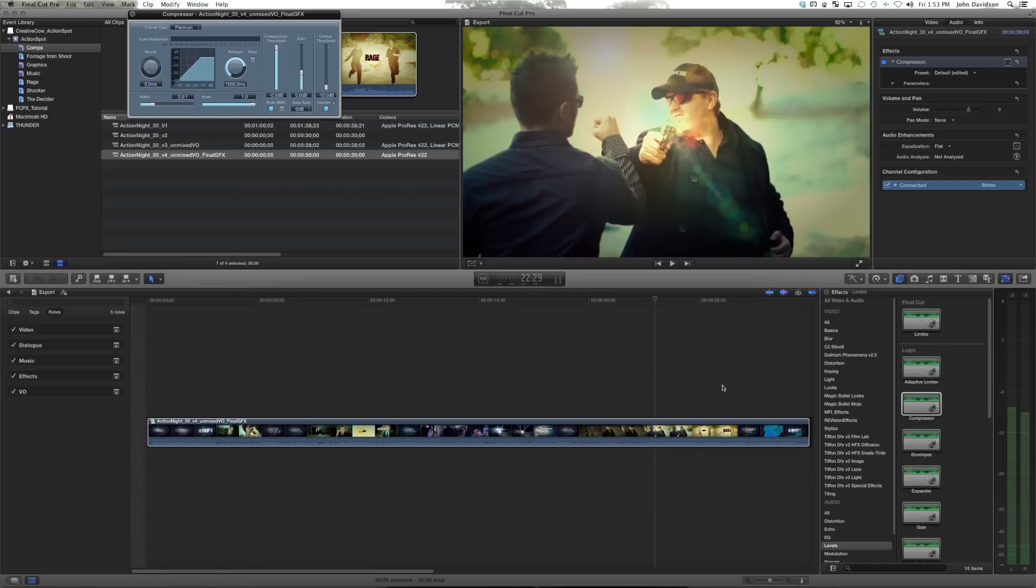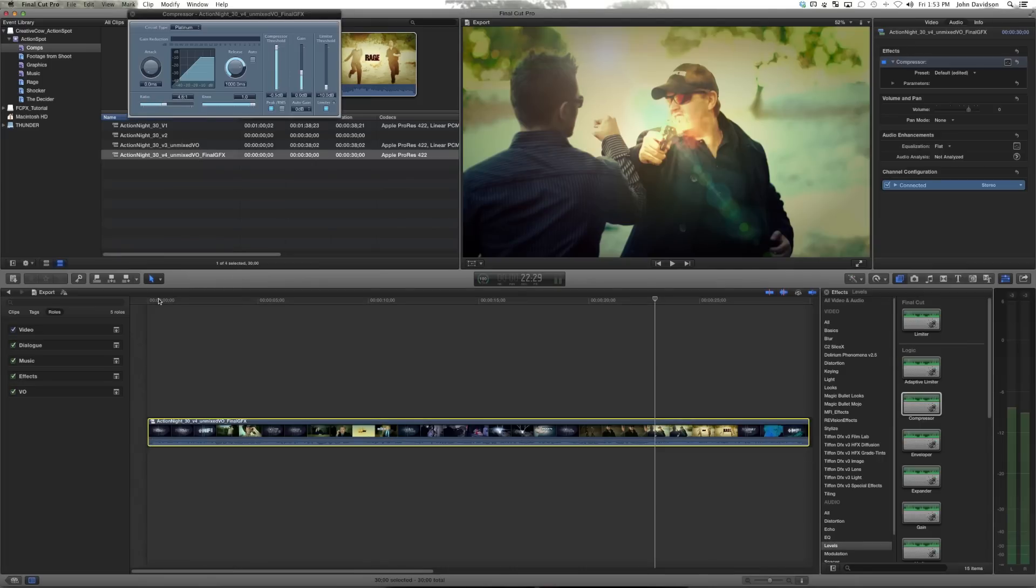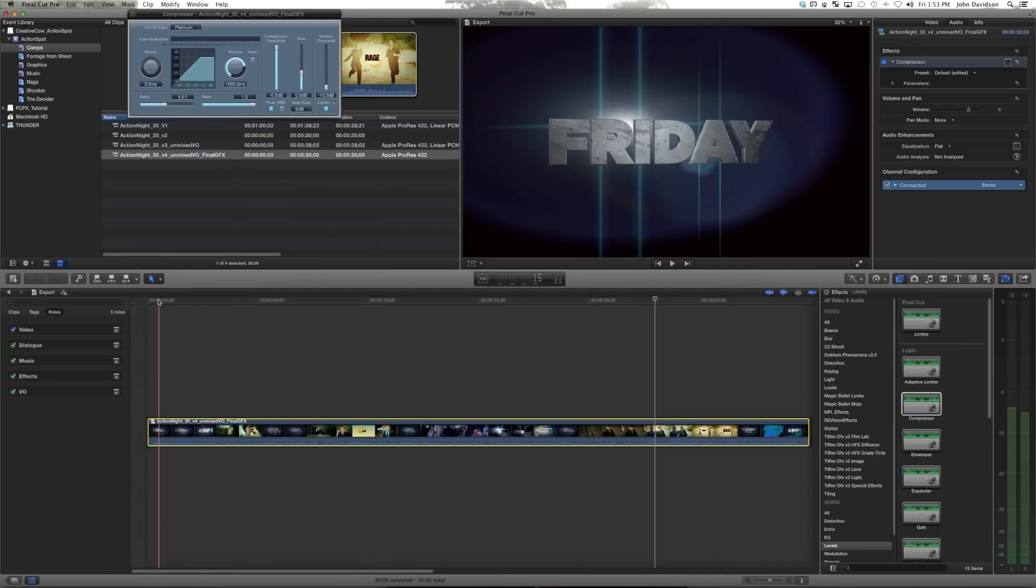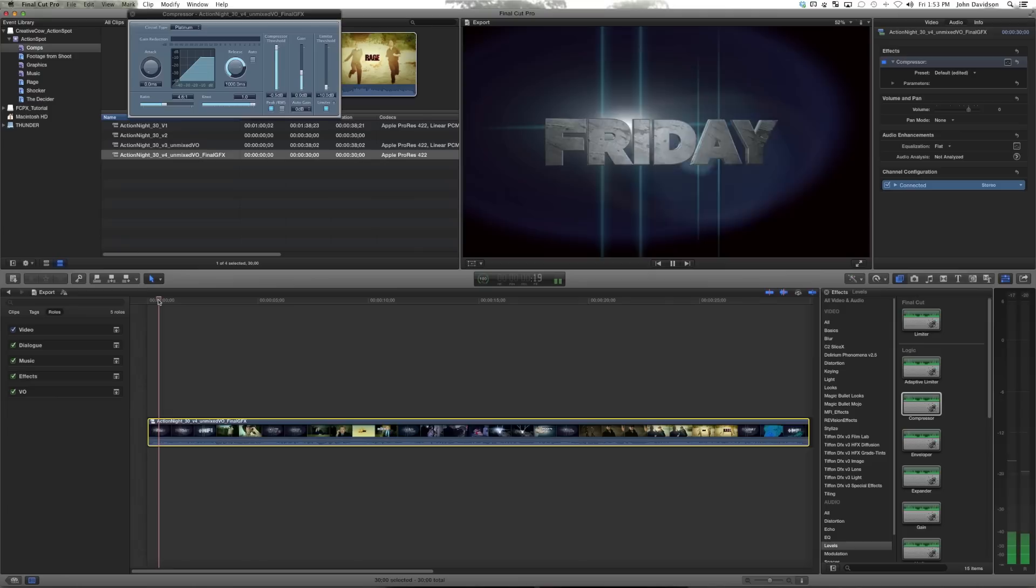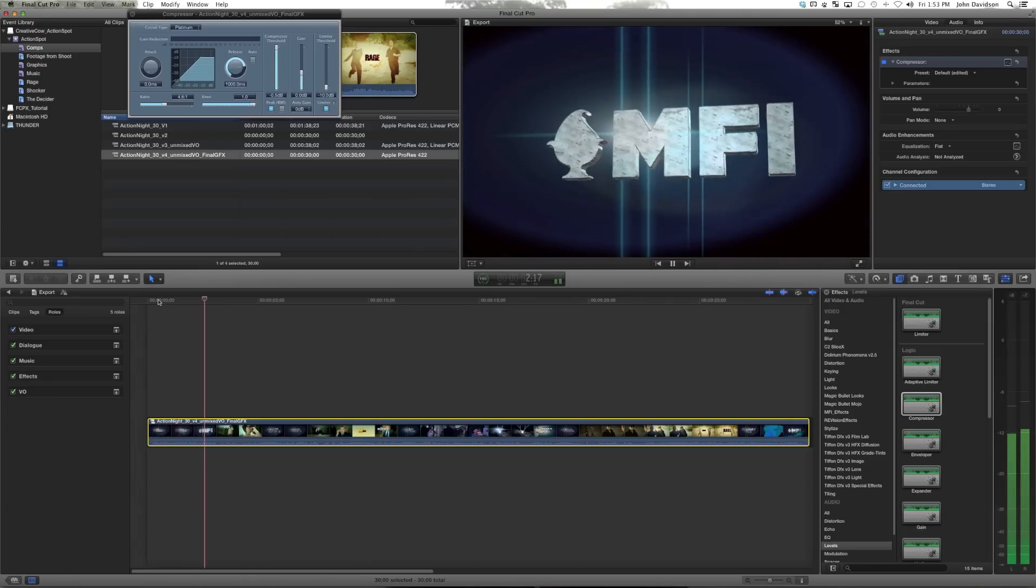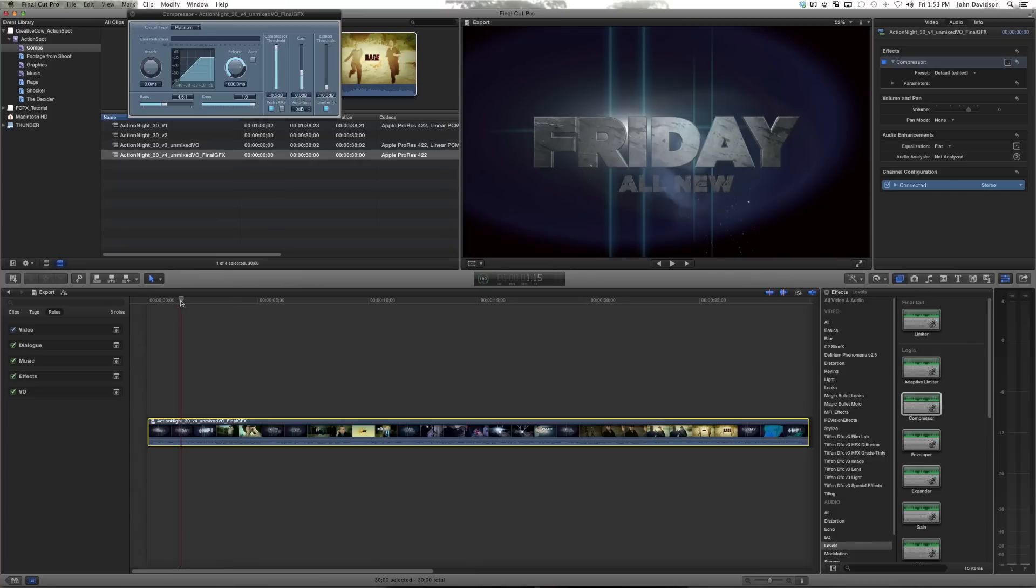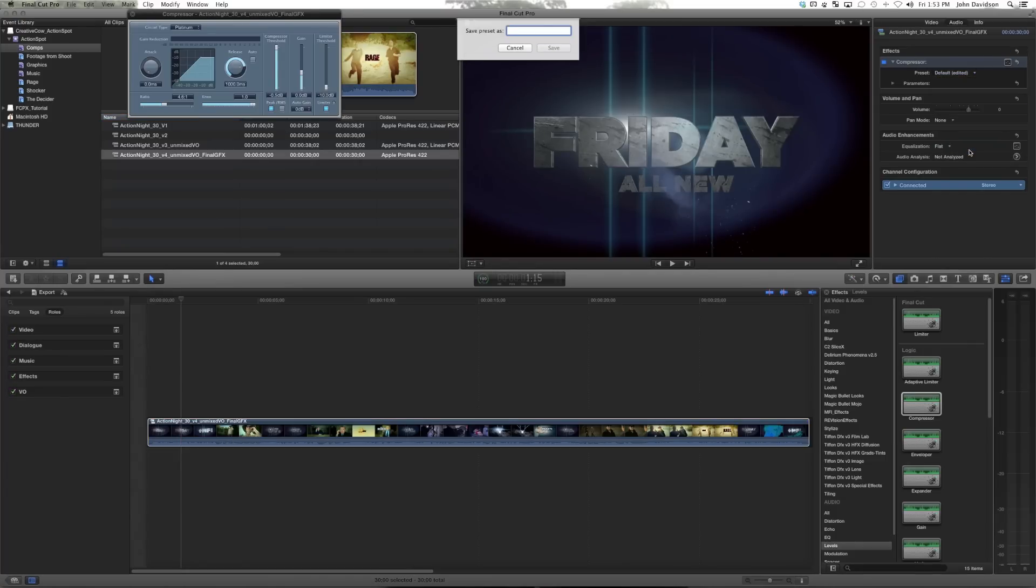So let's just say we want to adjust the ratio a little bit. See how this sounds. Okay, so that's sounding pretty good. You can then turn and save this, save preset as rough mix.